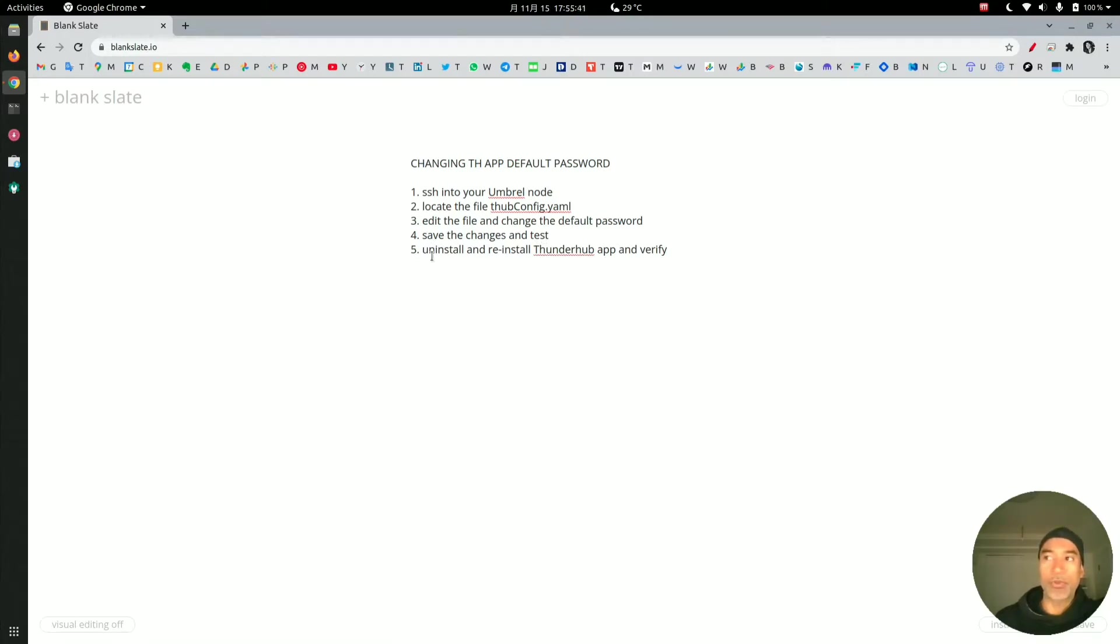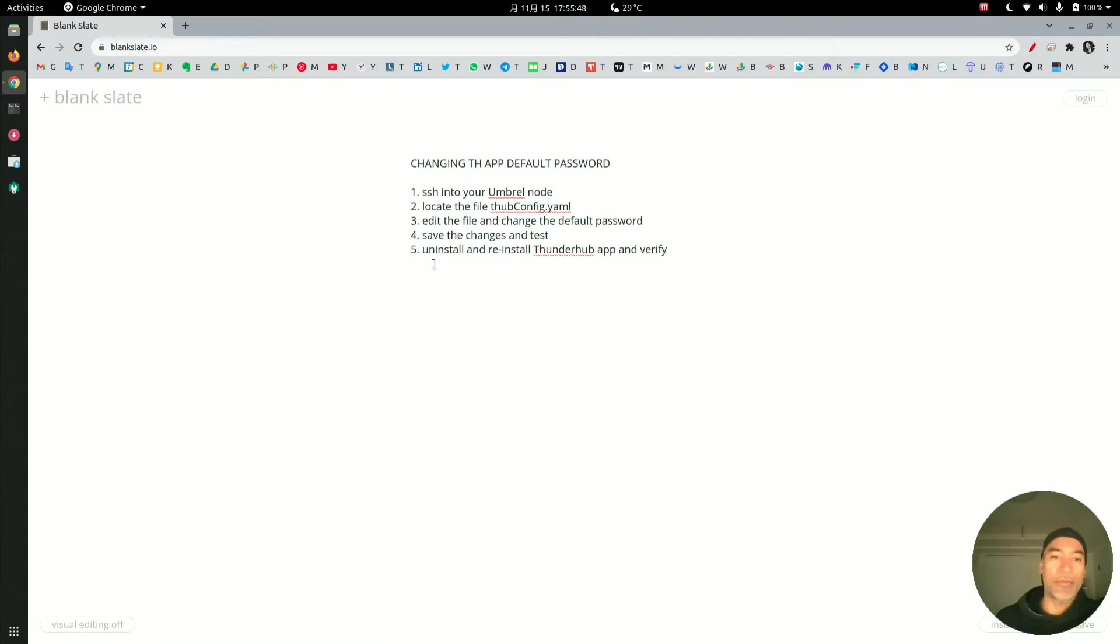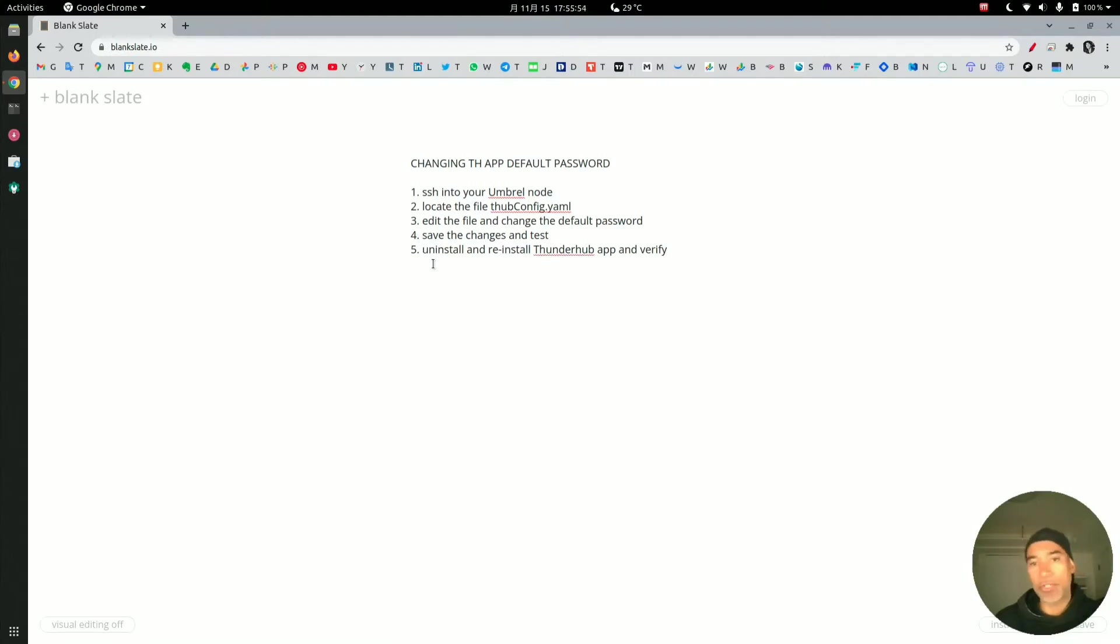After we change the password, we'll need to verify by uninstalling the Thunderhub application, reinstalling it, and then testing to see if the default password works. If it doesn't work, that verifies that the new password we changed works.